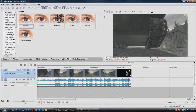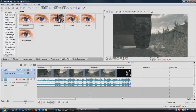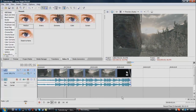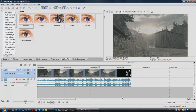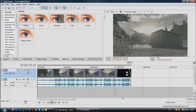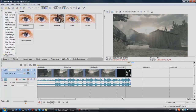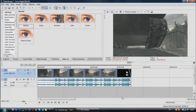I've imported the clip and some music into Vegas and I'll quickly play it for you so you know what we'll be working with today. You can hear that the music has a lot of bass beats, and we want the flashy effect to be on those bass beats.